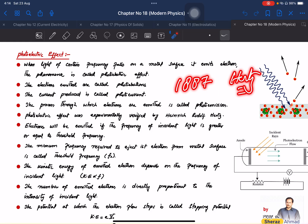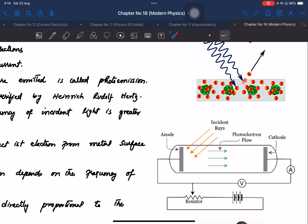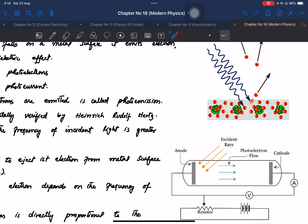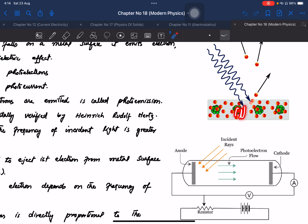Hertz did an experiment with a metal surface and visible light. When visible light hits the metal surface, electrons are emitted — the energy from visible light can increase particle energy, suggesting photon particle behavior of light.